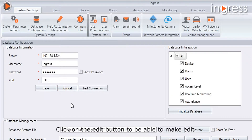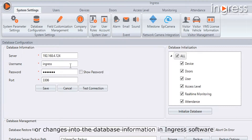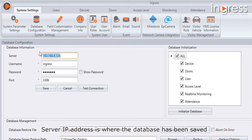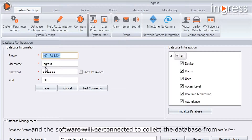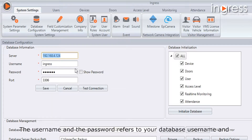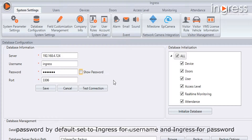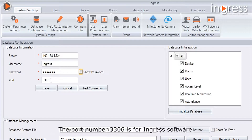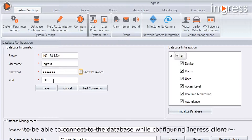Click on the Edit button to make changes to the database information in Ingress software. The server IP address is where the database has been saved and where the software will connect to collect the database. The username and password refer to your database credentials — by default set to 'ingress' for both username and password. Port number 3306 is used for Ingress software to connect to the database.